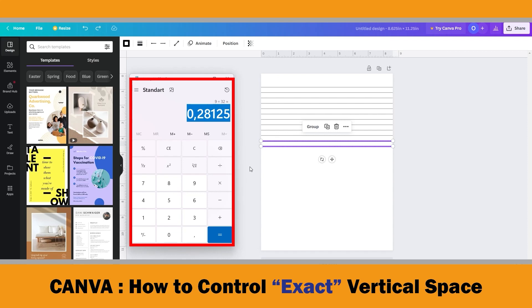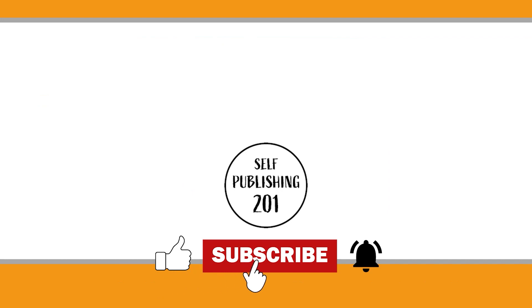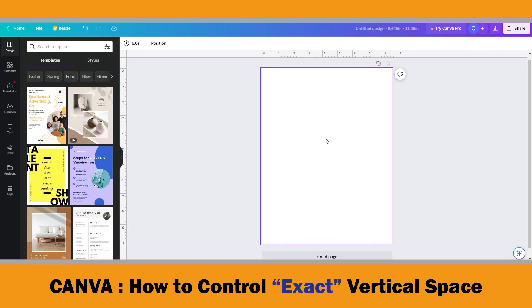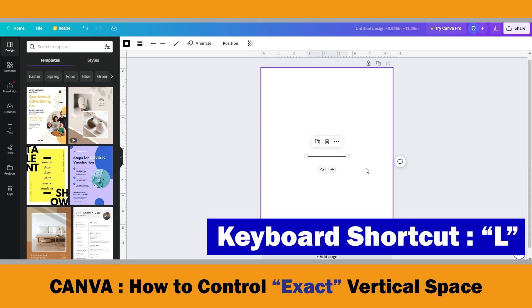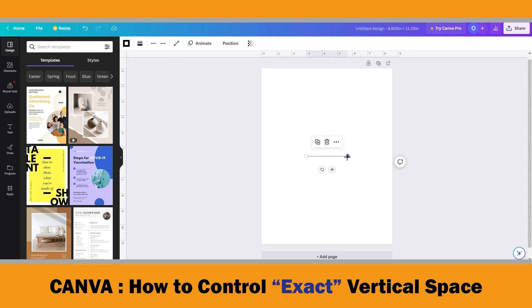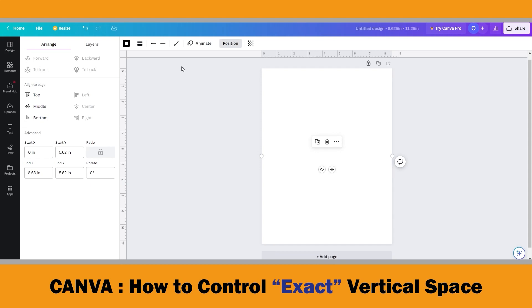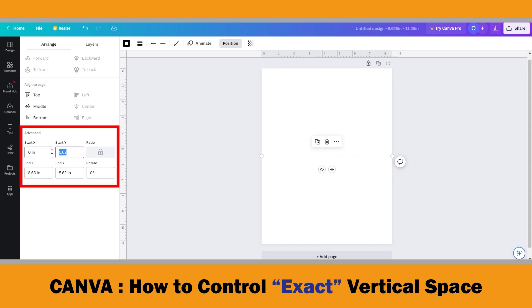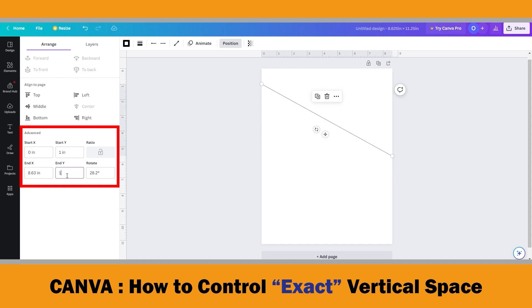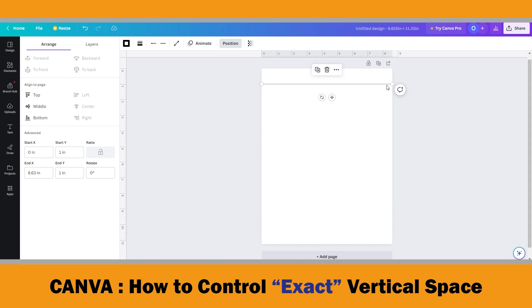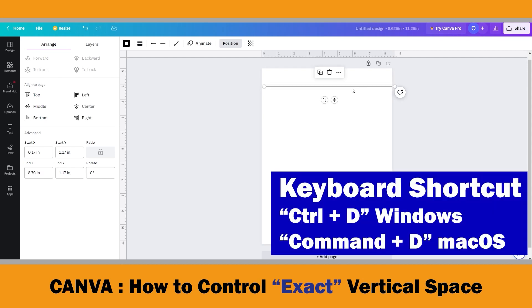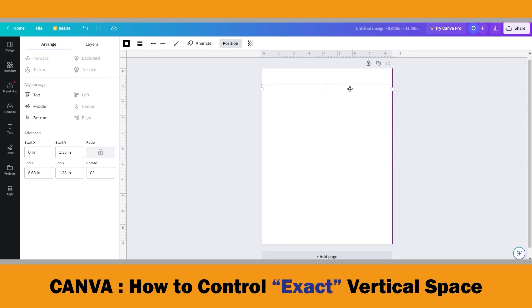To make the spacing exactly 0.28125 inches between the horizontal lines in Canva: use the keyboard shortcut L and make the line thinner. Then click the circles on the edges and drag them to the edge of the page. After that, select the line and click Position on the top menu. Change the start and end Y coordinate to 1 inch to make calculations easier — this moves our line to a Y coordinate of 1 inch from the top, and this will be our top horizontal line. Then use Ctrl+D to get a duplicated line and align it to the first one using the pink guidelines.